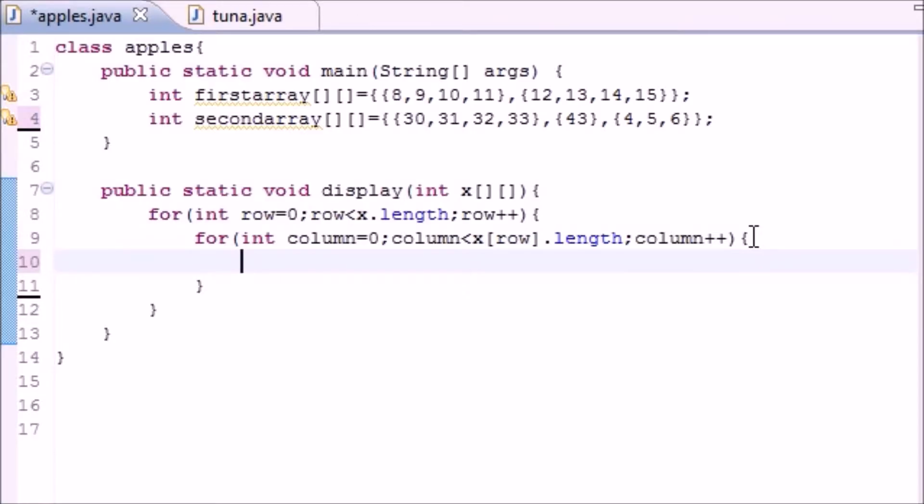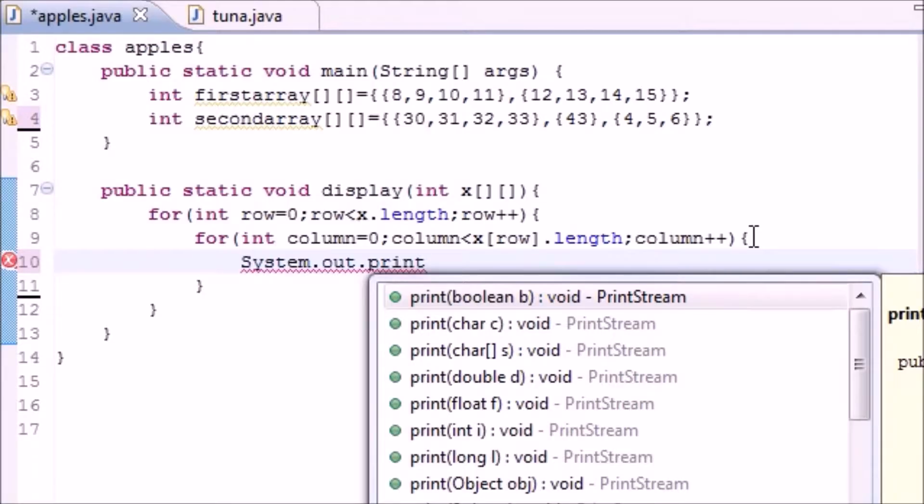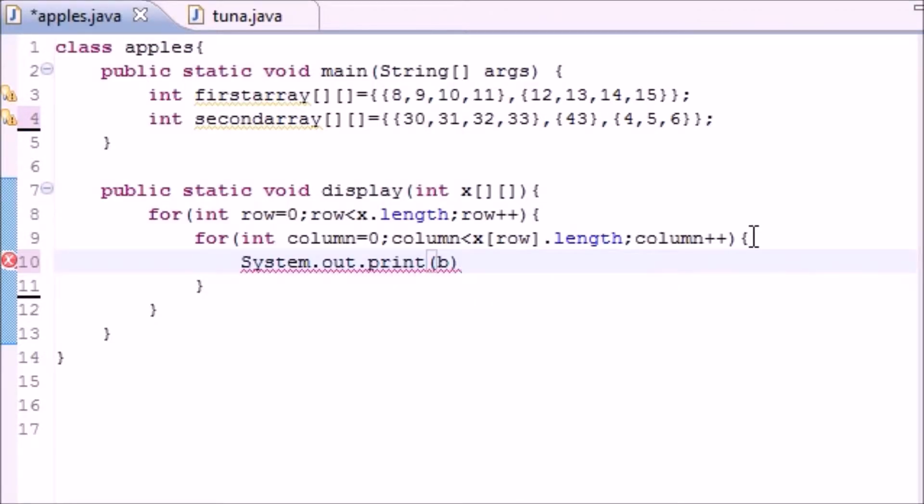So now for the body of this we just want to output the rows on the screen. So system out print, make a simple print statement and not a print line because we don't want to have it in rows and we don't want a new line every time or that would be a new row.